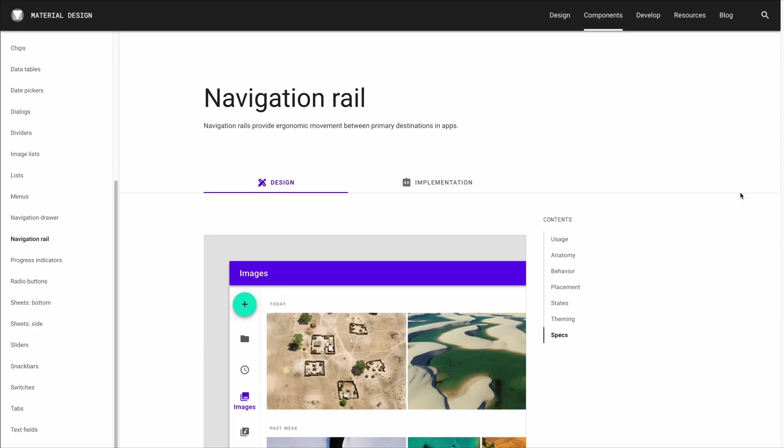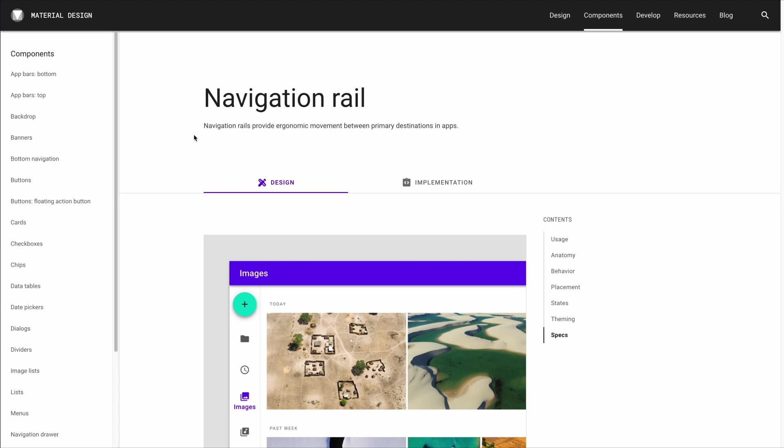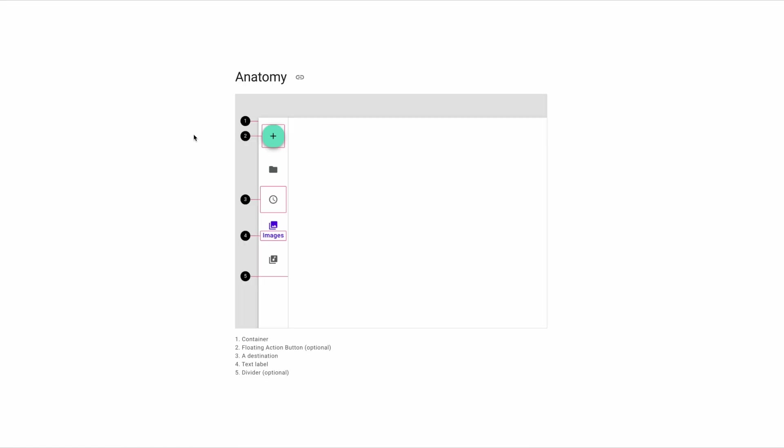If you're not familiar with navigation rails or Google's material design system in general, I recommend going to their website where you can learn more about individual components and play with interactive prototypes in production. I've linked to that in the description, and if you want to learn how to make other components with this system, I've made videos on how to do so on my channel.